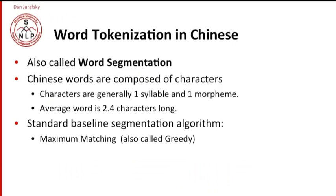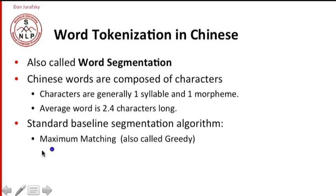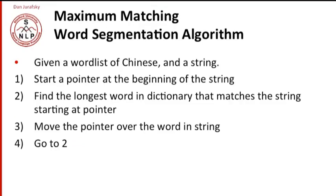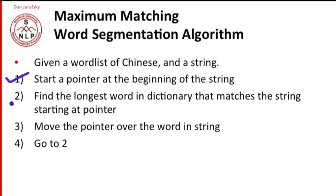Word tokenization in Chinese is a common research problem that has to be addressed when doing any kind of Chinese natural language processing. And the characters in Chinese represent a single syllable, often a single morpheme. And the average word is about 2.4 characters long. So a word has to be broken up into approximately two or three characters. And there are lots of complicated algorithms for this, but there is a standard baseline segmentation algorithm called the max match. The maximum matching algorithm, also called the greedy algorithm. So let's look at max match as an algorithm. We're given a word list of Chinese, so a vocabulary of Chinese, a dictionary, and a string. We'll start a pointer at the beginning of the string. We'll find the longest word in the dictionary that matches the string so far, starting at the pointer. We'll move the pointer over the word in the string, and then we'll go back and move on from the next word.